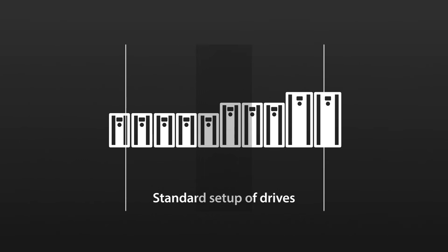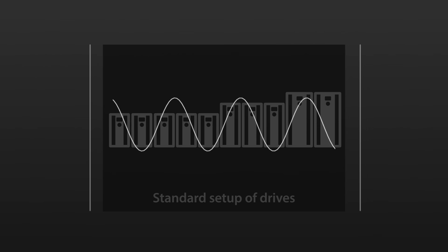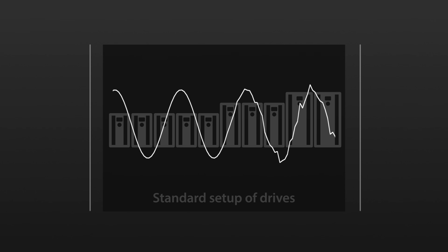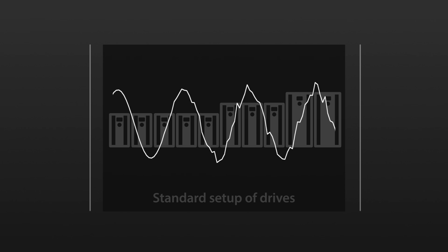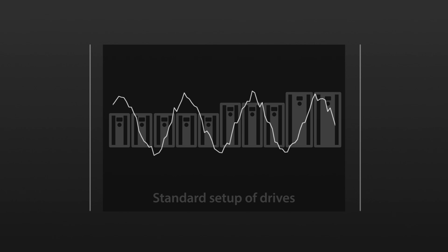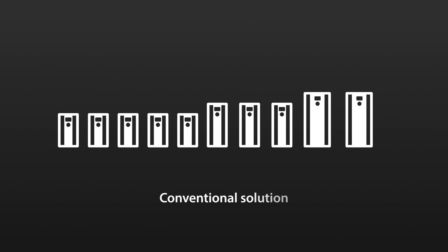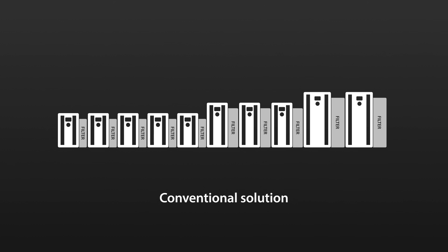Harmonics in the electric current network create system disturbances that put extra stress on equipment and cause irregular performance. Conventional solutions for harmonic mitigation place filters on every drive in a system.